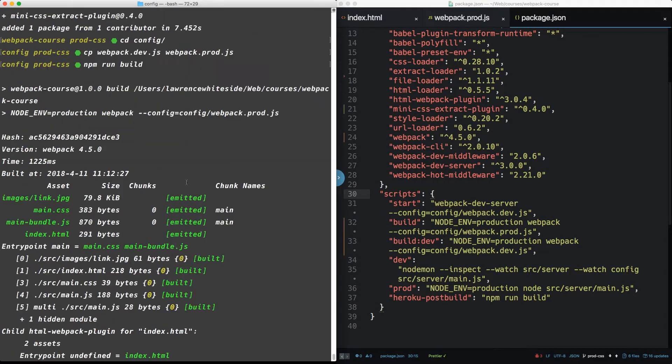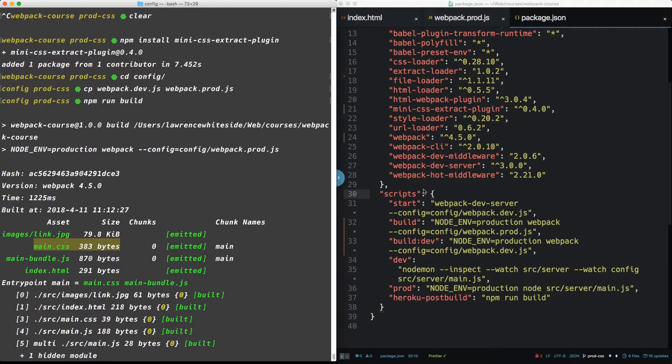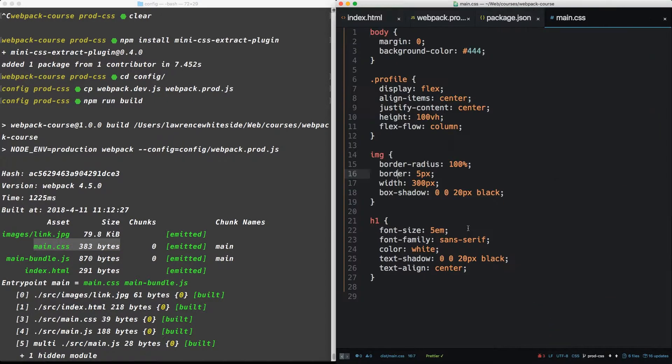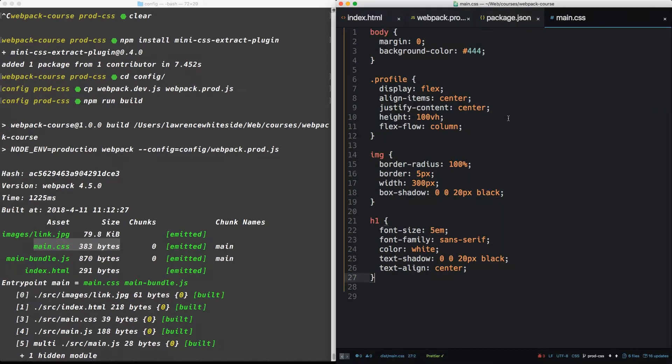we can see we have a new main CSS file. Sweet. Let's open it up. It's going to be in dist. All right. So we see our main CSS, but it's not very production ready. It's not compressed. It just looks like our normal CSS file.